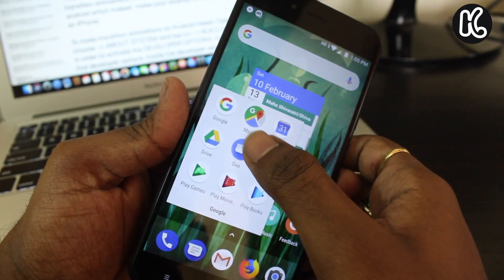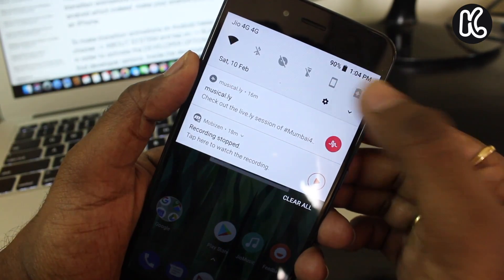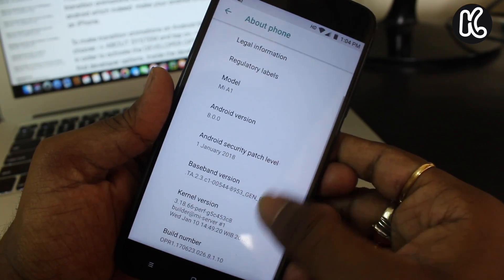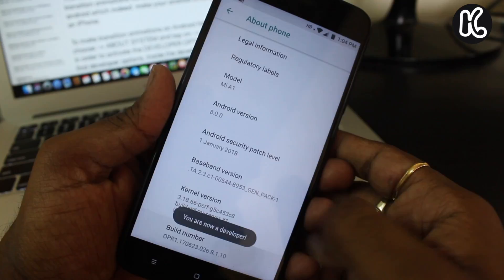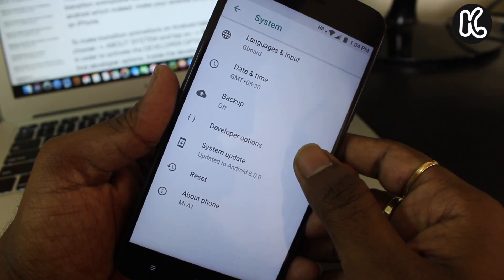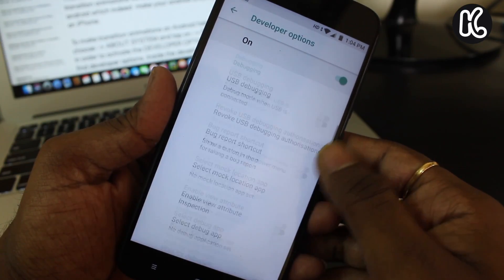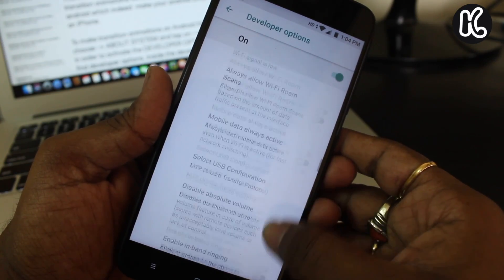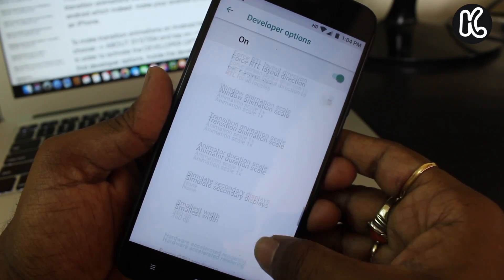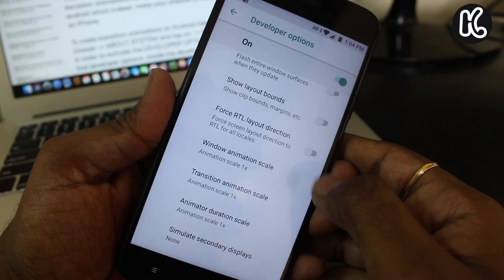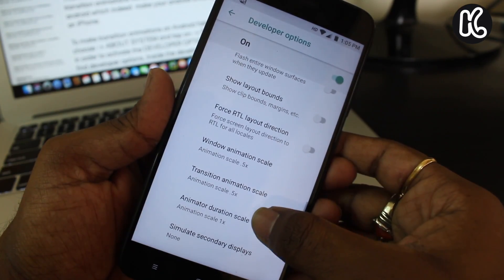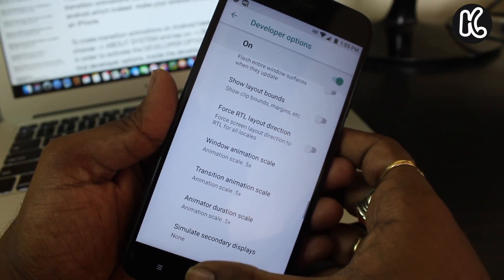To make transition animations on Android faster, open Settings, then choose About System and tap on Build Number seven times in order to activate Developer Options. Now go back and you will find Developer Options. Inside Developer Options, scroll all the way until you find the Drawing section. Now change the parameter values of animations and set all three animation argument values to 0.5x. That's it — your Android phone will now feel as fast as an iPhone.